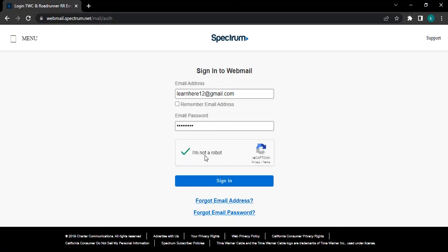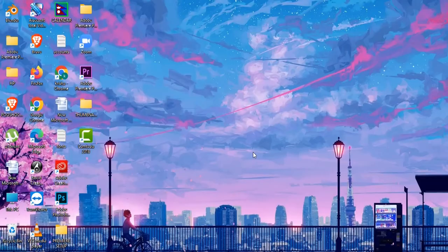After entering all the details correctly, tap on sign in button. Now you will be taken to Roadrunner email account.